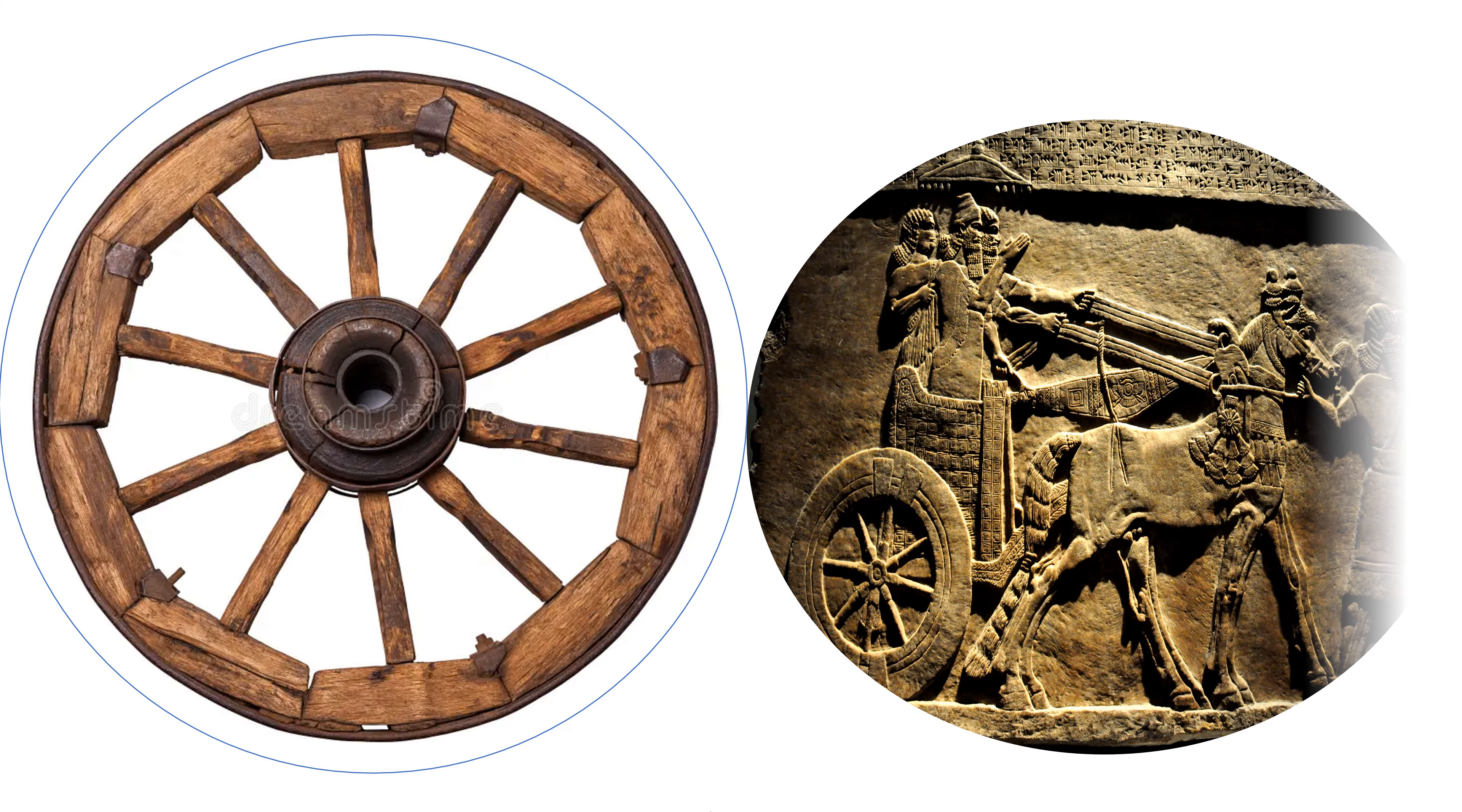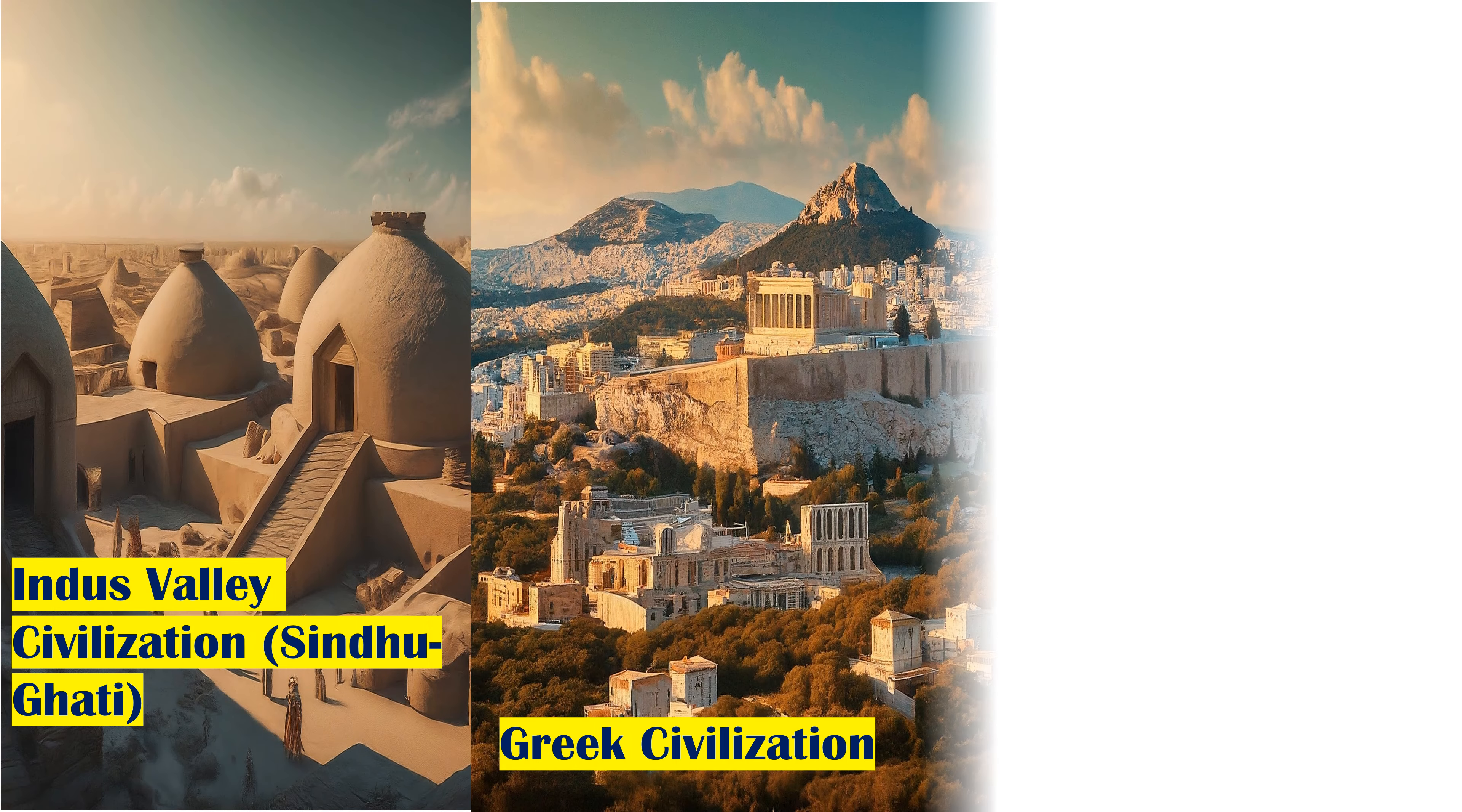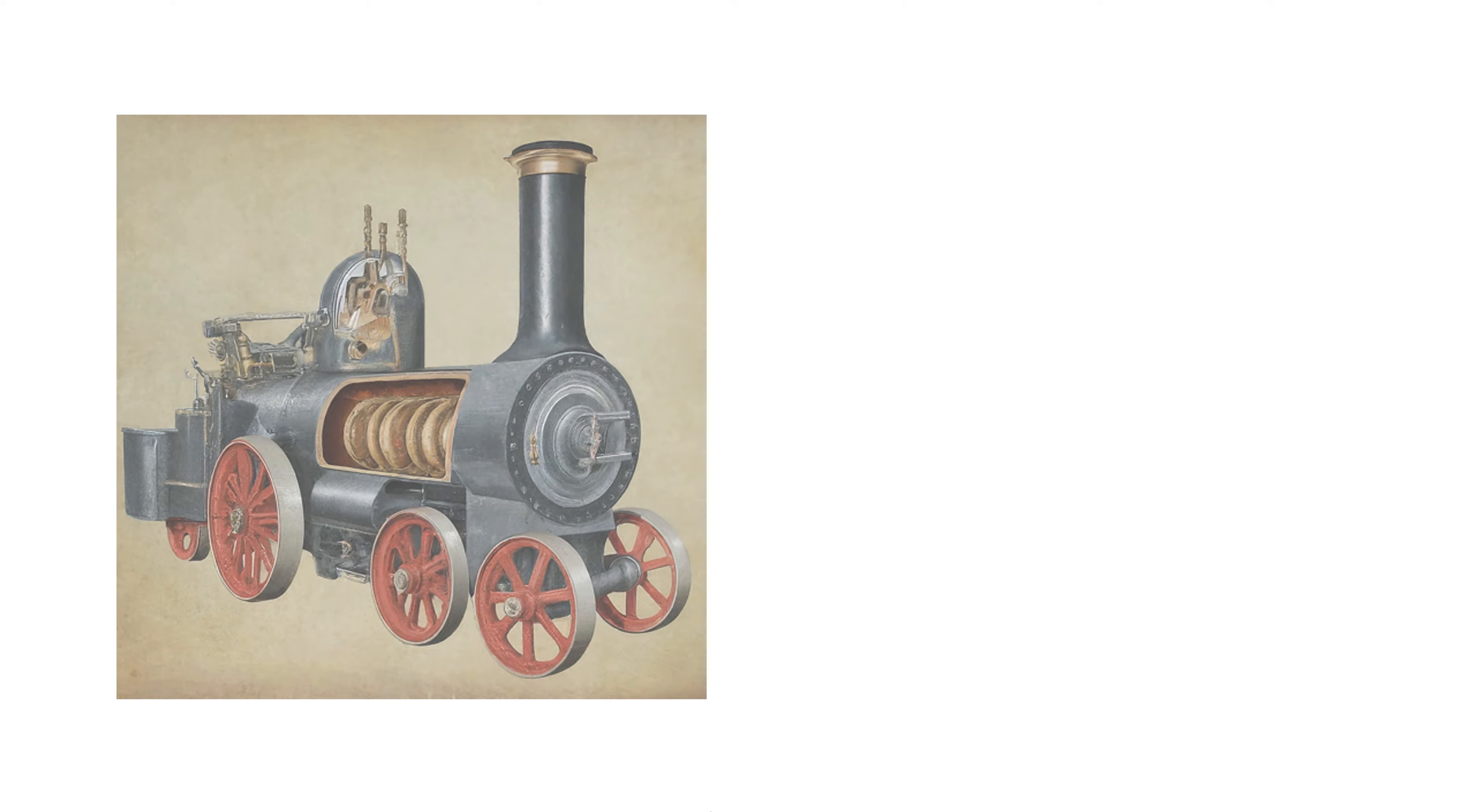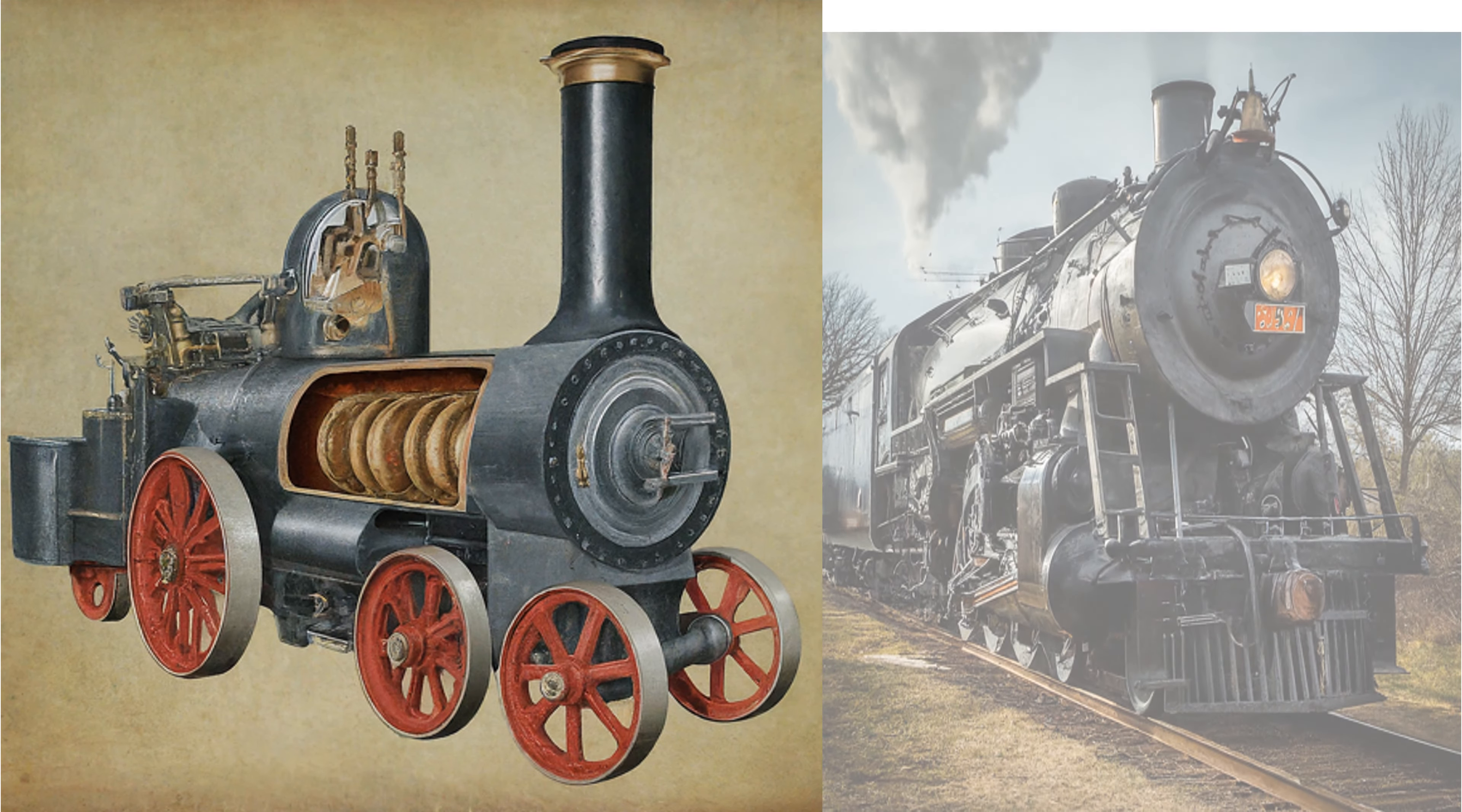Ancient civilizations like the Sindhigati, Greeks, and Romans developed extensive road networks. The 19th century brought steam engines, leading to railways and steamships, dramatically reducing travel time.